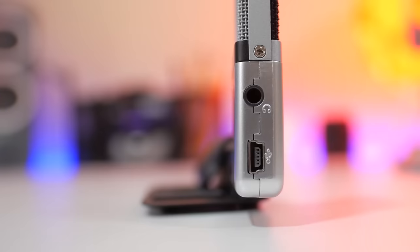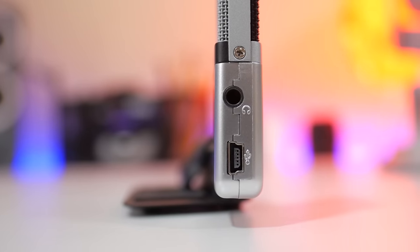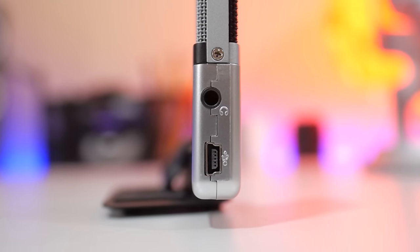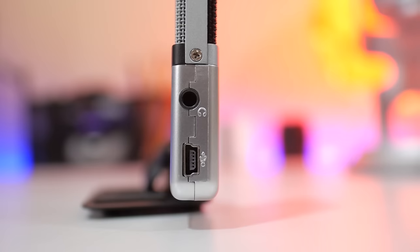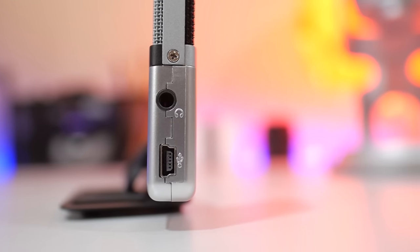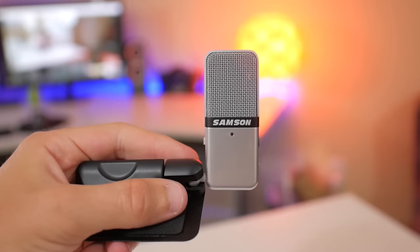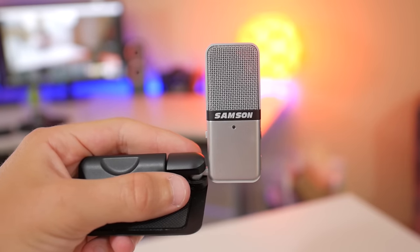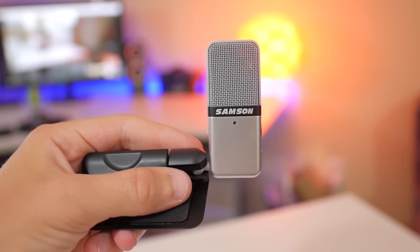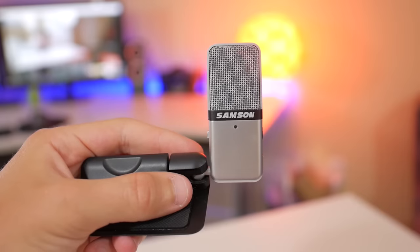It even has a headphone jack for live audio monitoring, which isn't normally found in mics at this price point. So coming in right at $40, this is the best budget-friendly option to improve your audio quality.